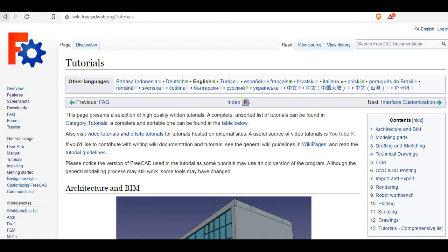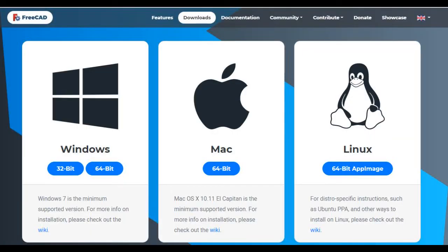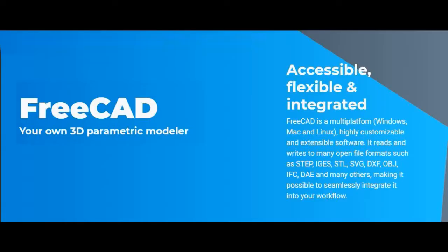FreeCAD is a multi-platform — Windows, Mac and Linux — highly customizable and extensible software. It reads and writes to many open file formats such as STEP, IGES, STL, SVG, DXF, and others, making it possible to seamlessly integrate it into your workflow.